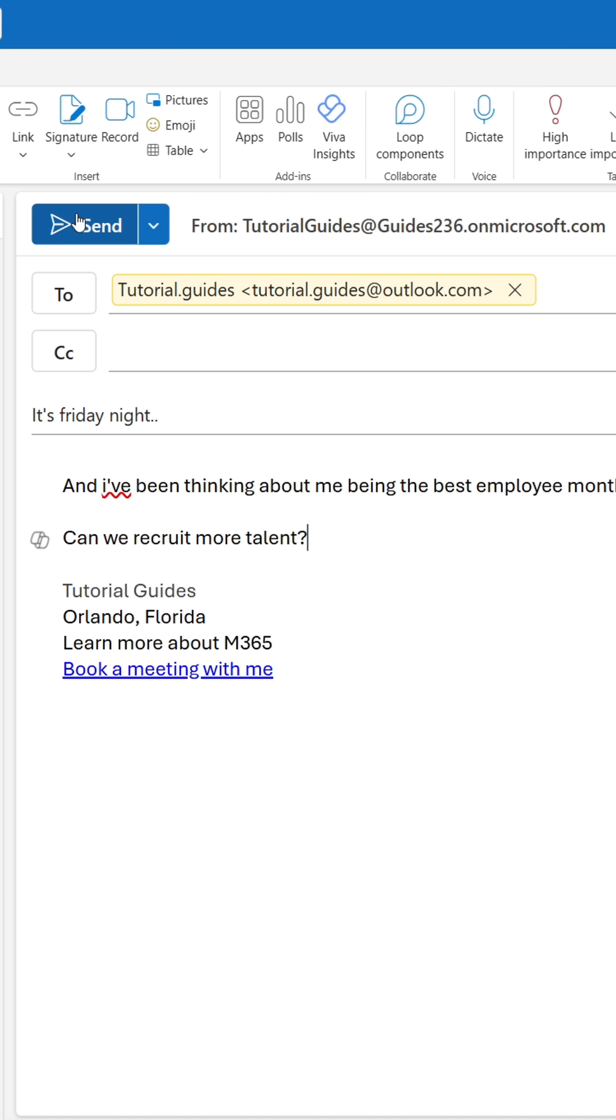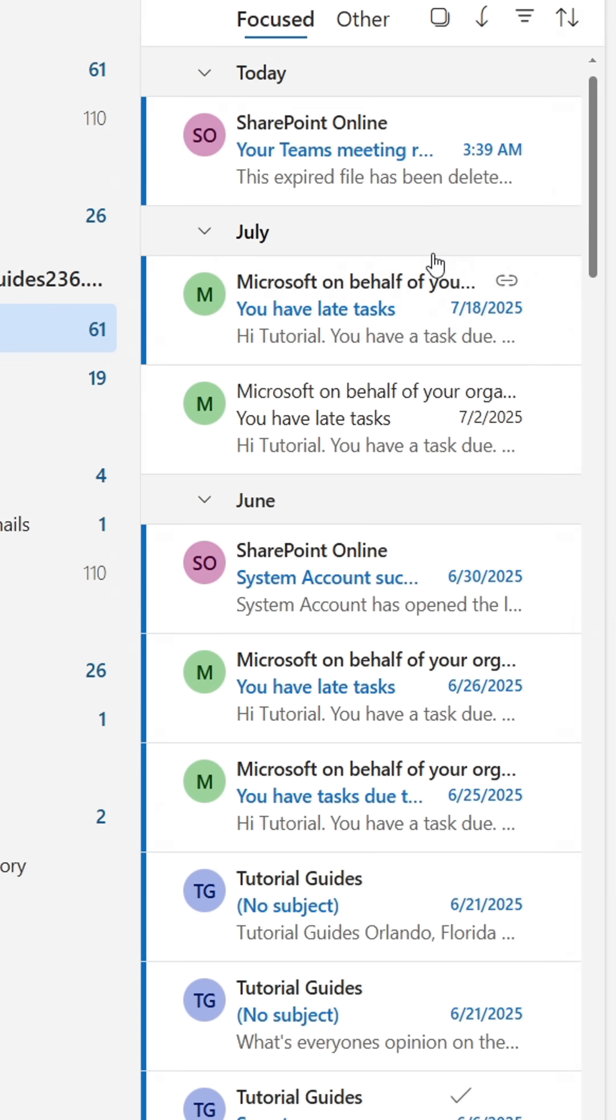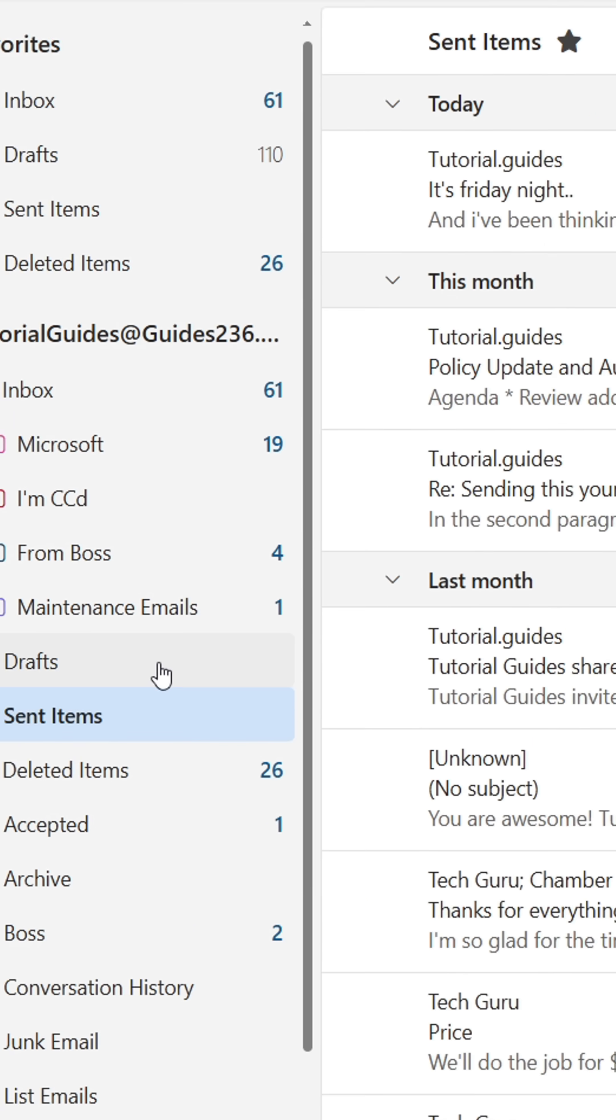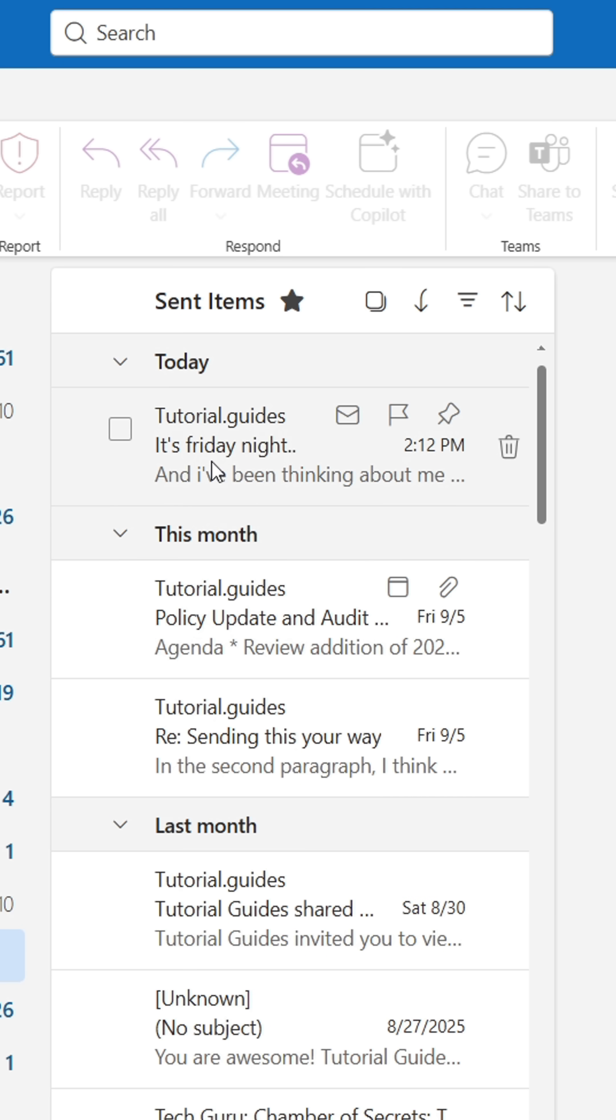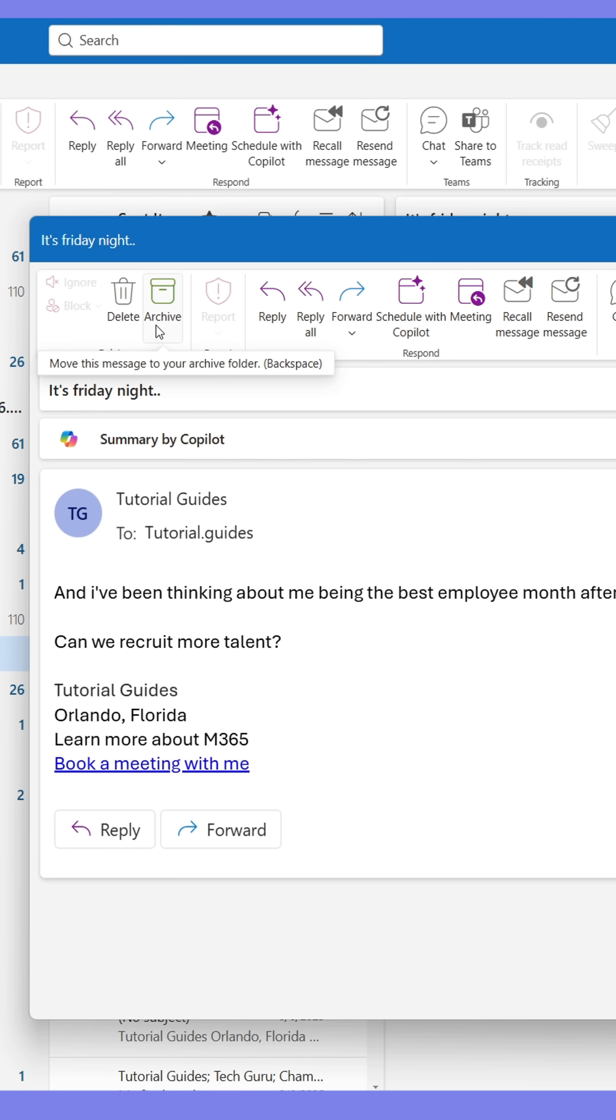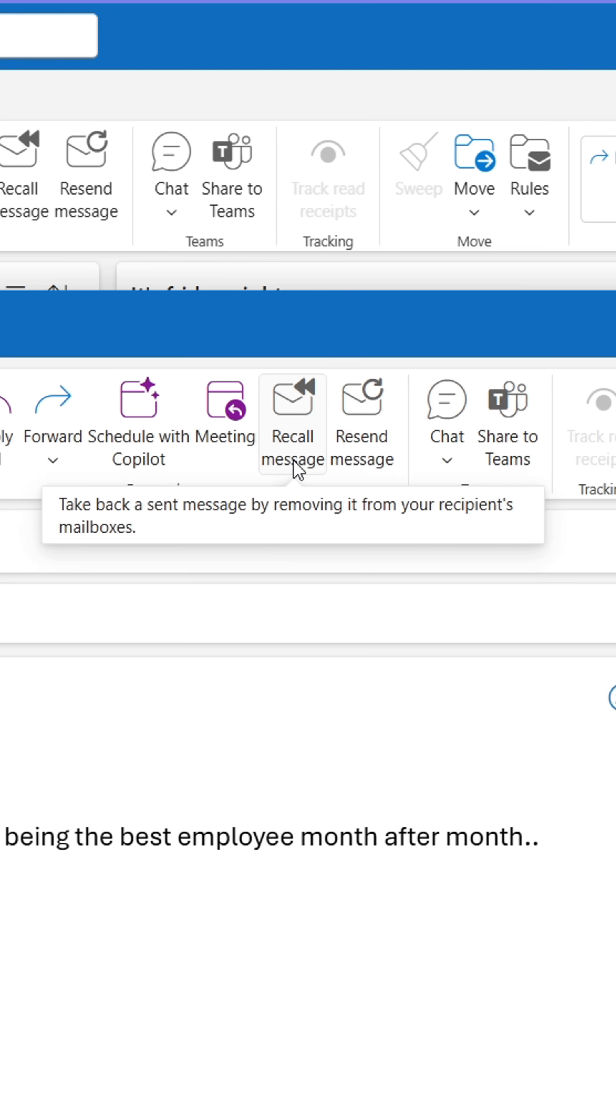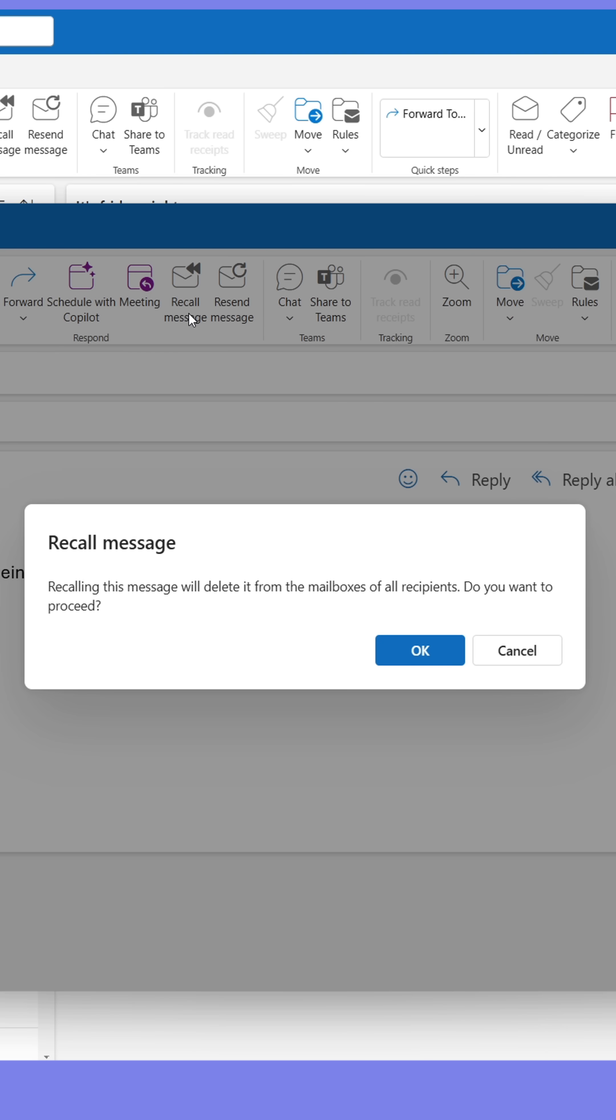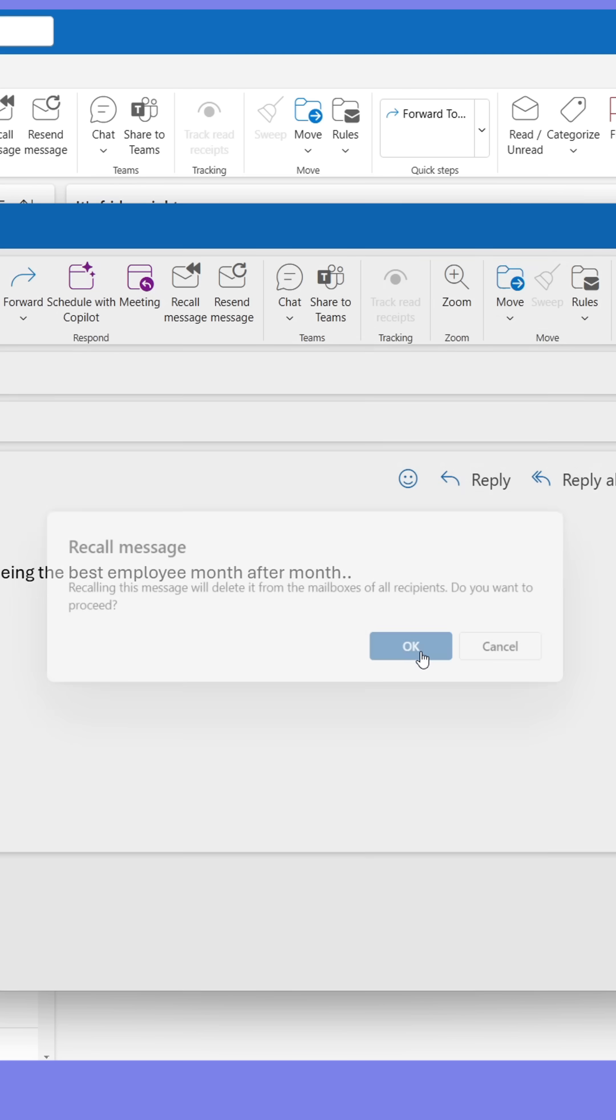By going to the Sent Items folder and opening the email, you'll find a set of buttons at the top panel. One of these buttons is the Recall Message button. Clicking it will cause Outlook to attempt to recall the email from the recipient's mailbox.